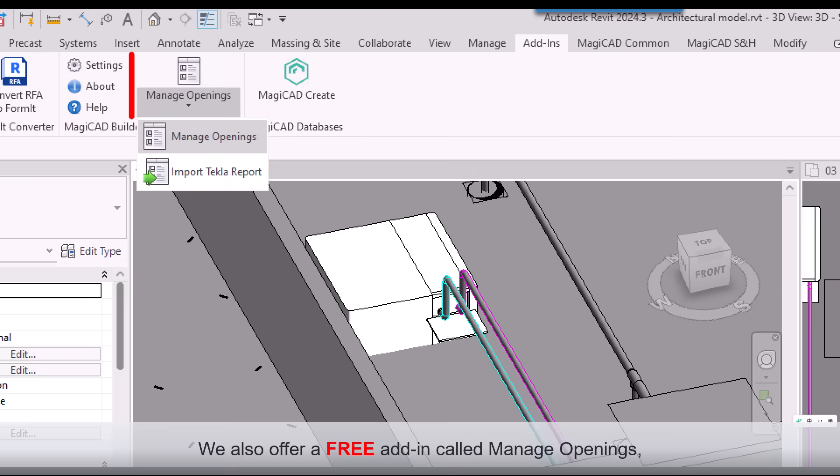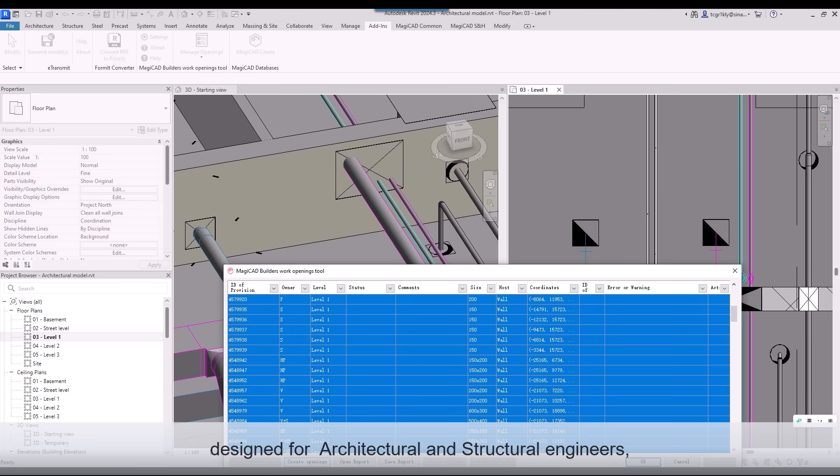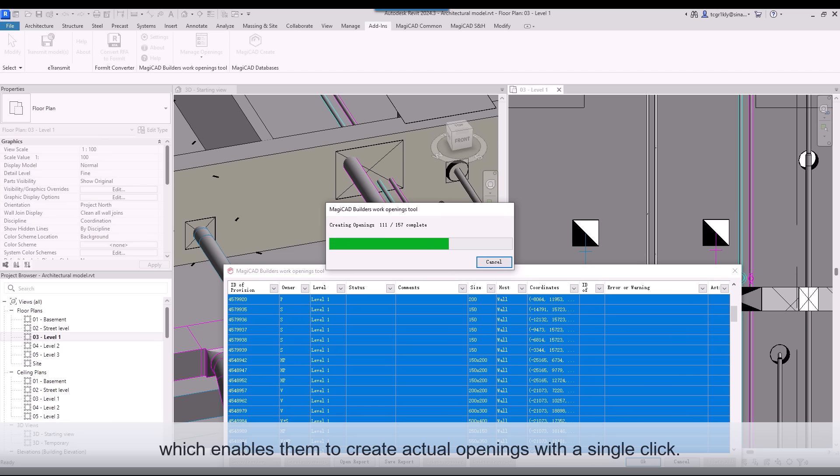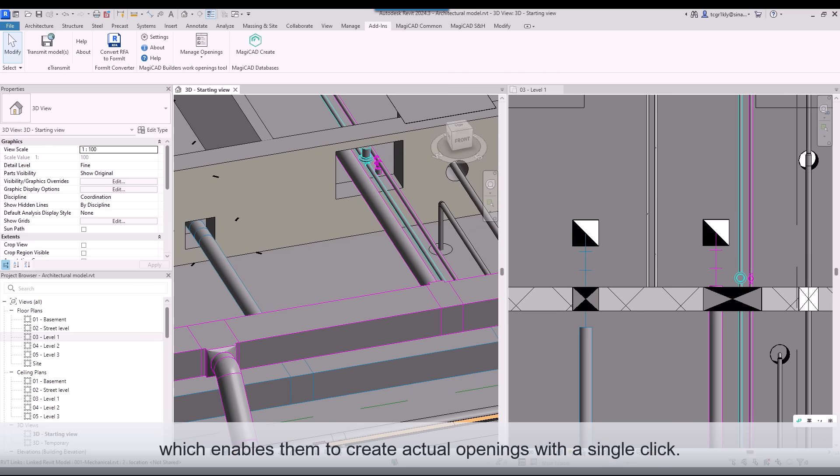We also offer a free add-in called Manage Openings, designed for architectural and structural engineers, which enables them to create actual openings with a single click.